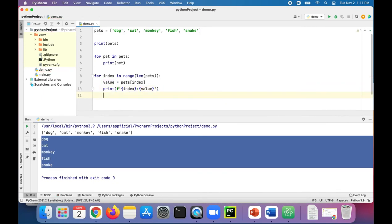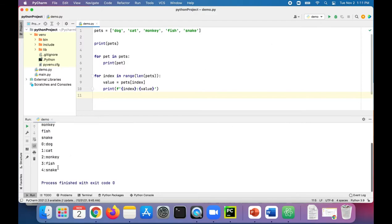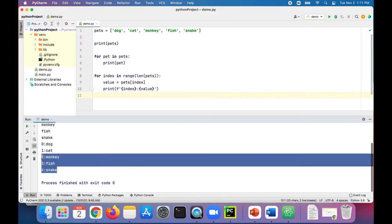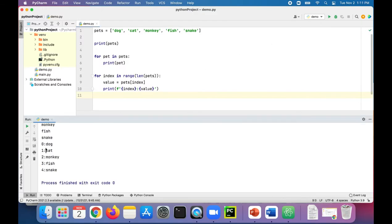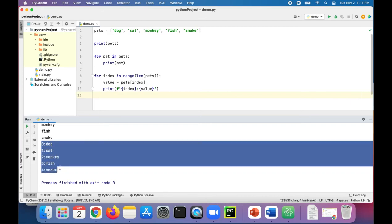Let's try that. Now we can see we have indexes zero through four followed by each value or each element in that list. Dog is index zero, cat is index one, monkey is index two, fish is index three, and snake is index four.